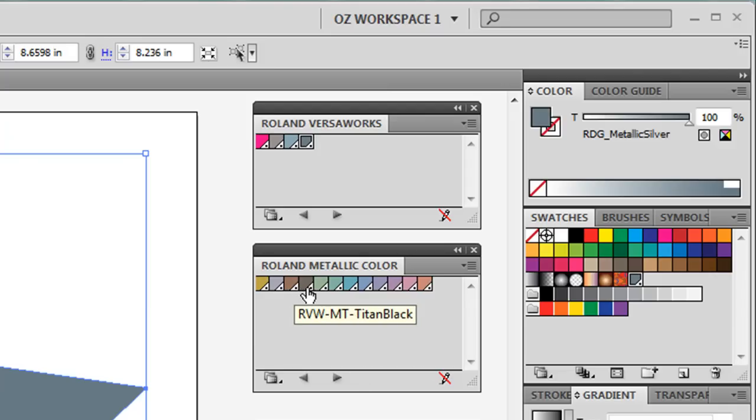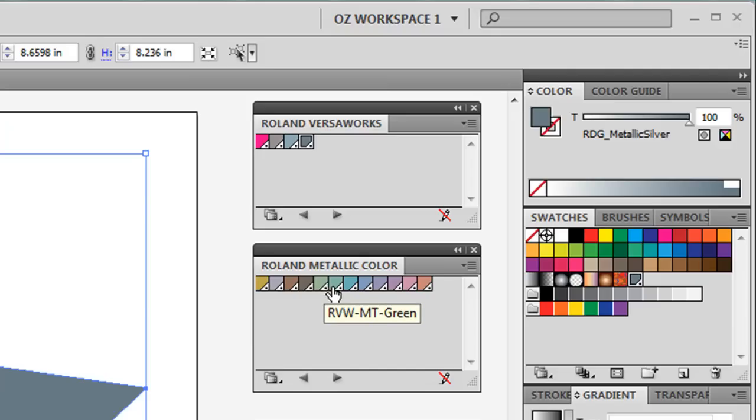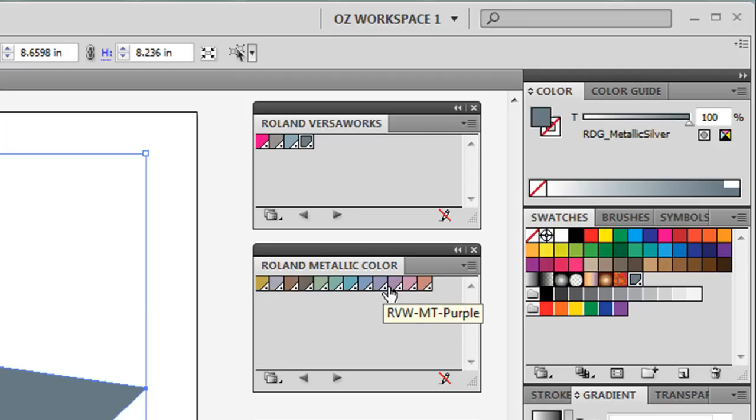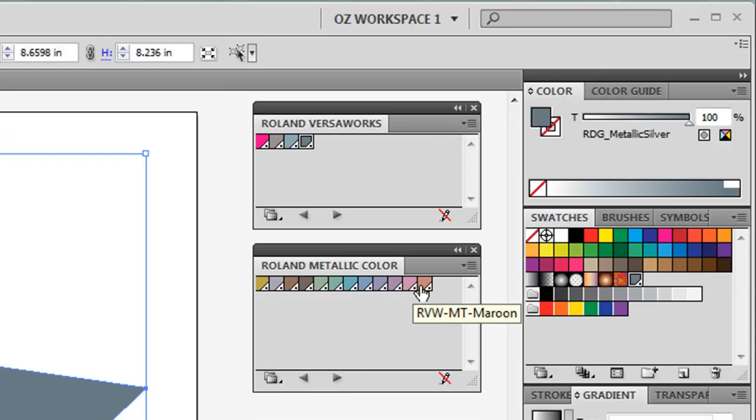Olive, Green, Cobalt, Blue, Navy, Purple, Violet, and Maroon. These colors are made up of CMYK and Metallic Silver.